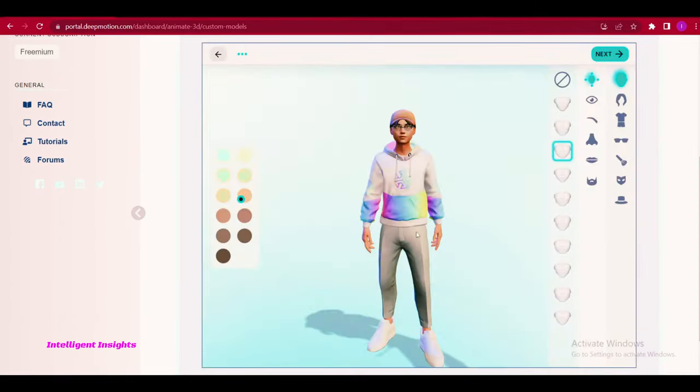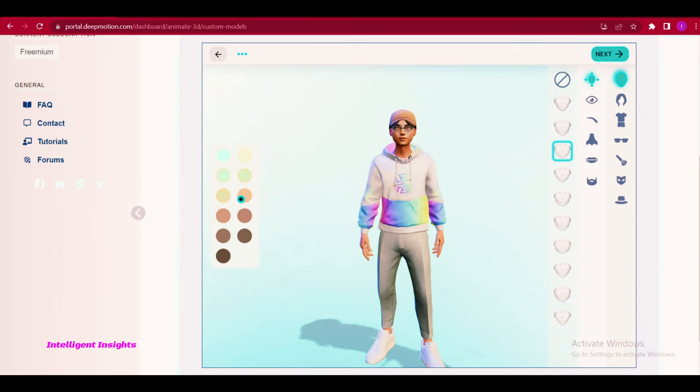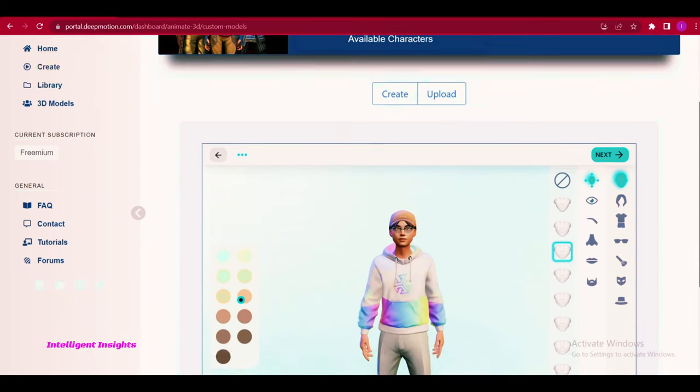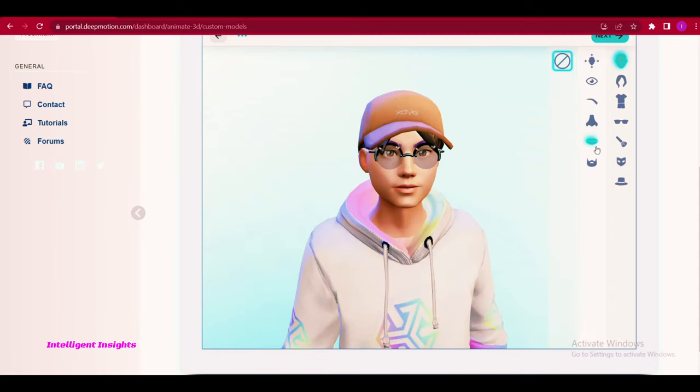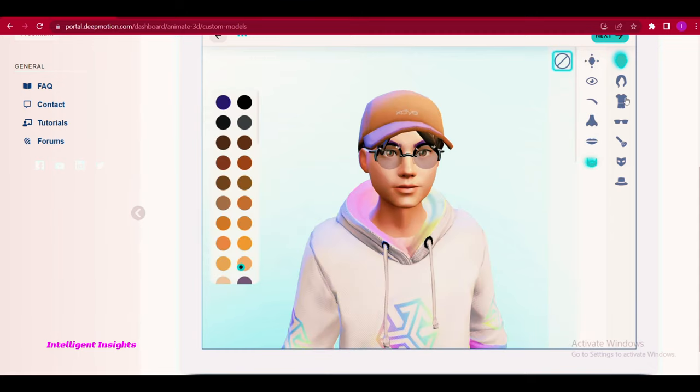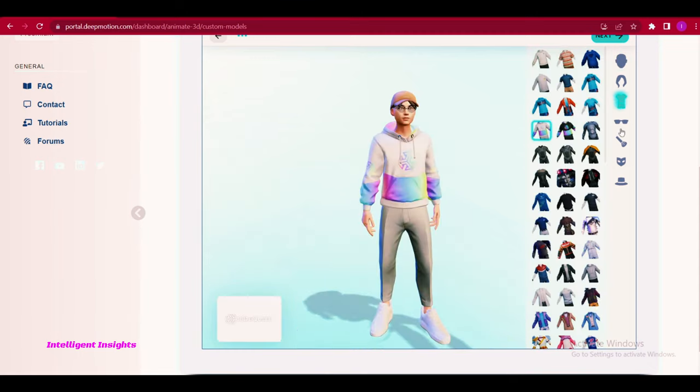Customize your avatar's appearance by modifying features such as the mouth, nose, eyes, and adding glasses or any other desired accessories. Once you have finished preparing your avatar, assign a name to it.